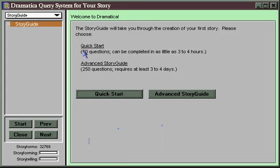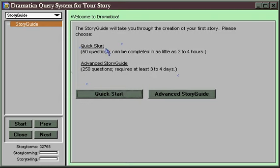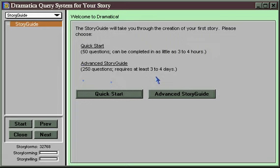There are two versions: the Quick Start version with 50 questions and the Advanced Story Guide with 250 questions. The Quick Start questions are all included in the Advanced Story Guide, so any work you do there will also show up here. Therefore, I recommend you start with the Quick Start path, and after you've worked out your story to that degree of detail, you can move on to the Advanced Story Guide and fill out more details if you desire.